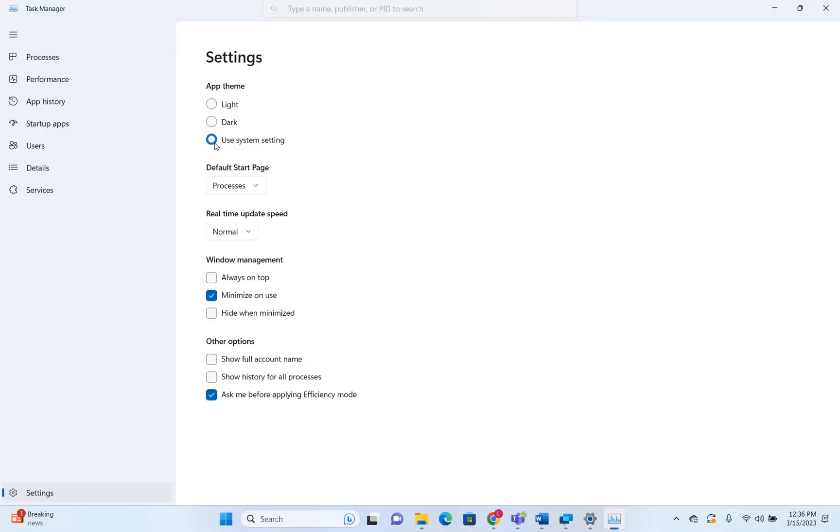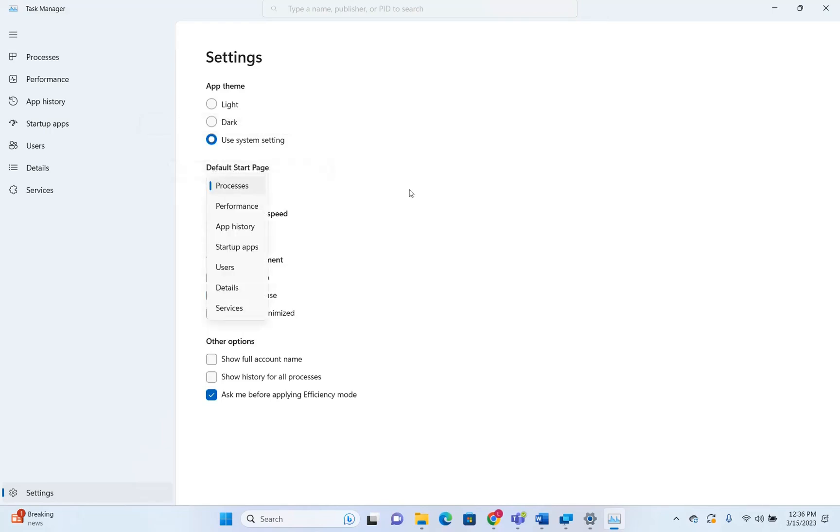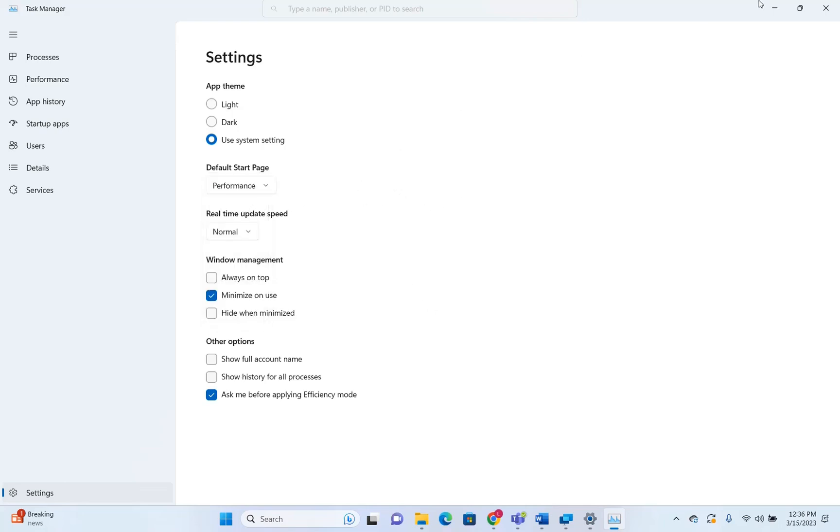If you want to use the system settings, you just choose system settings. And also you can choose over here the default start page. So I'm going to choose the performance, for example. And once I'm going to close it, let's see what it will show me as a default start page.